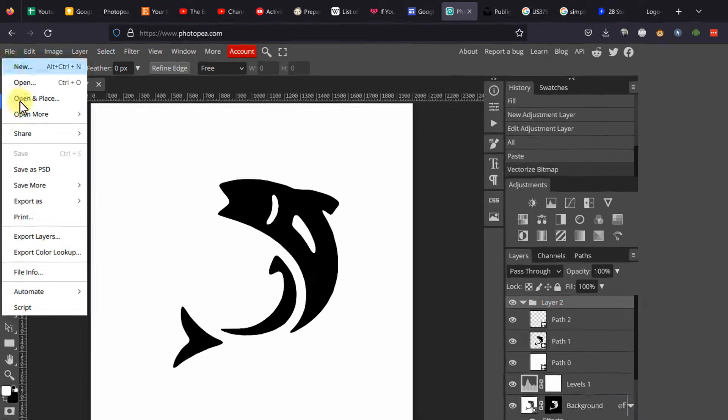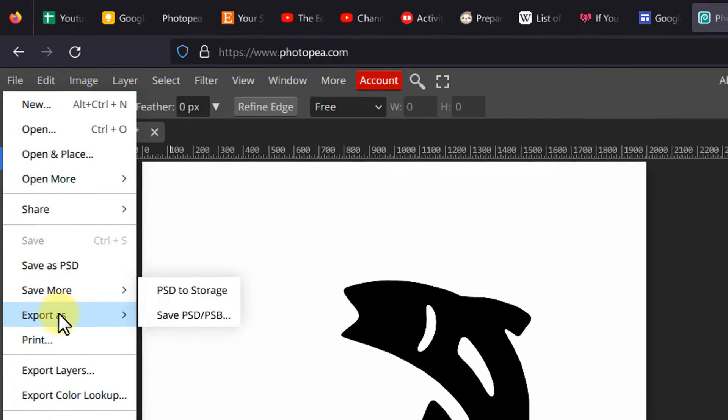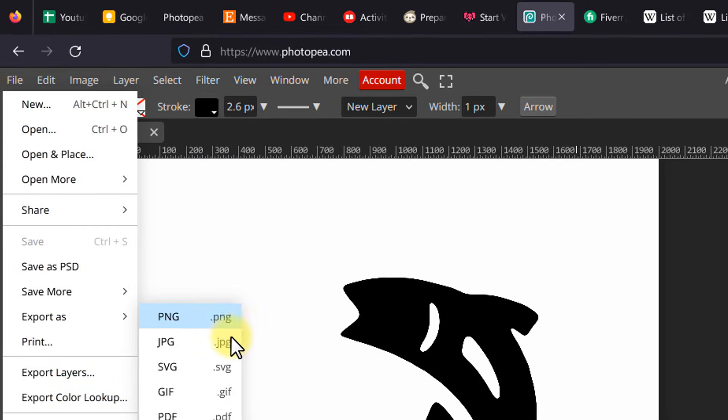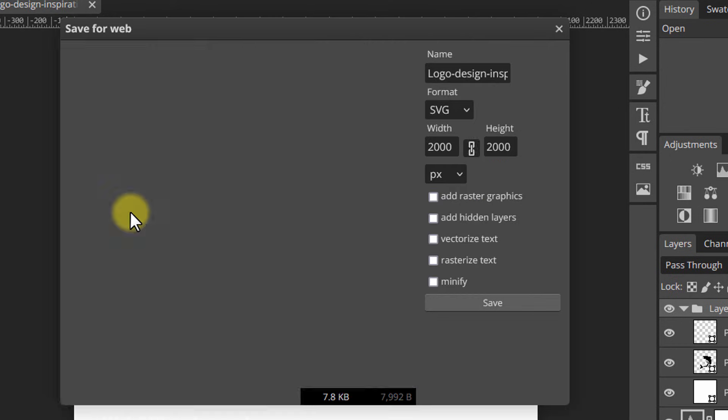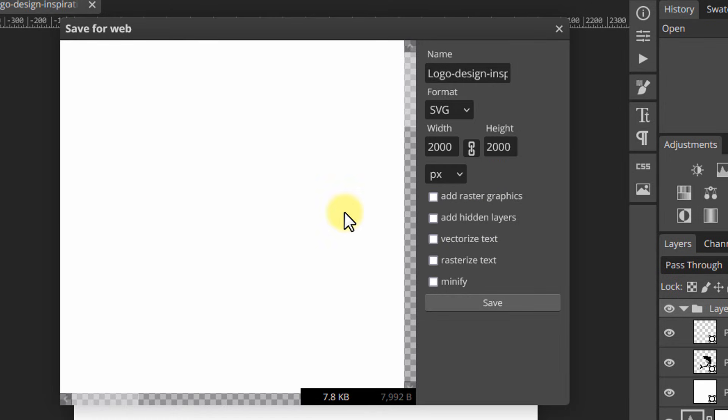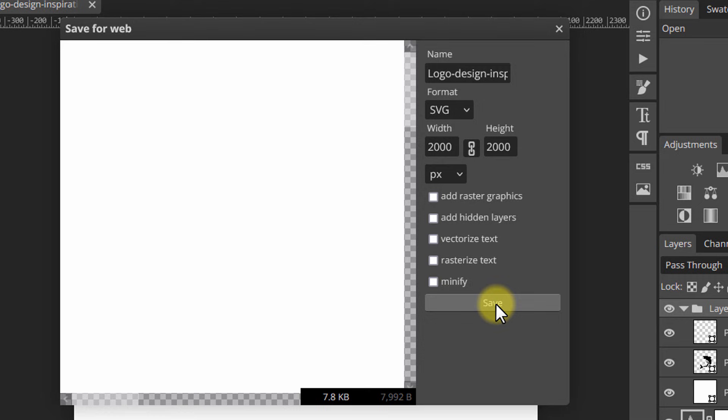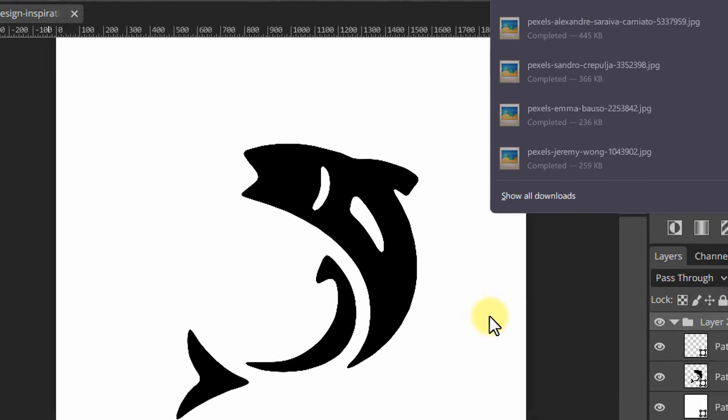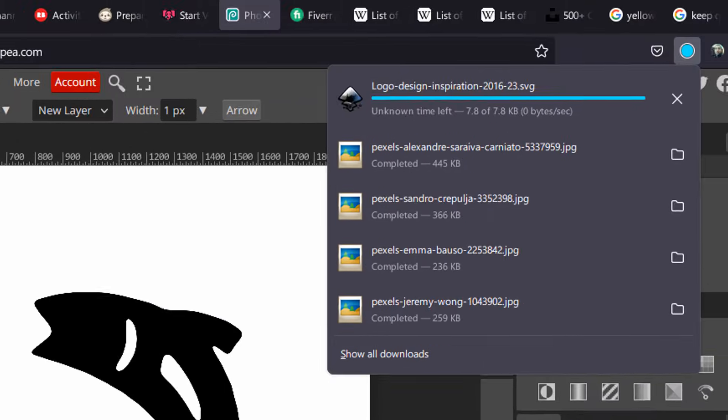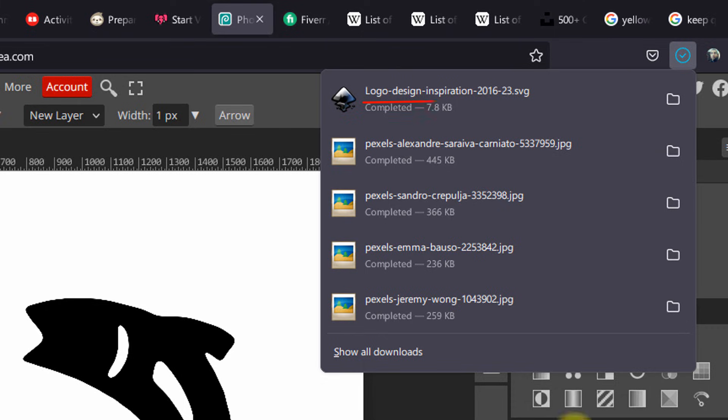Finally, go to File, Export, SVG. In the window that shows up, check Embed Raster Graphics. The SVG file should now be saved in your download folder.